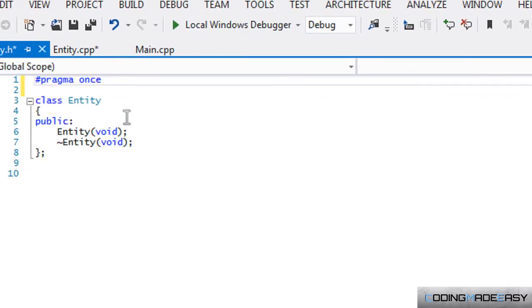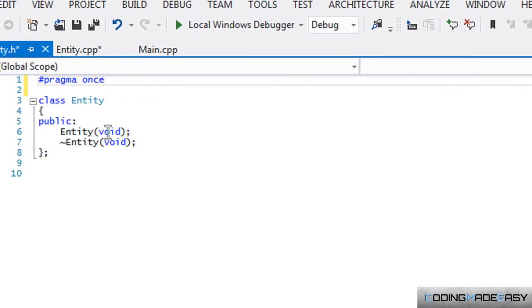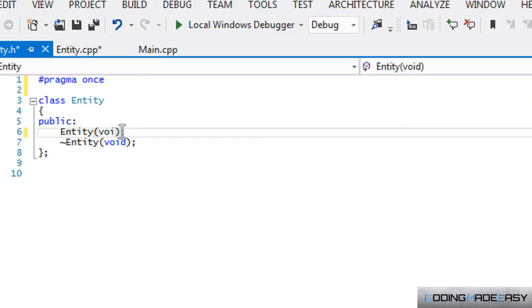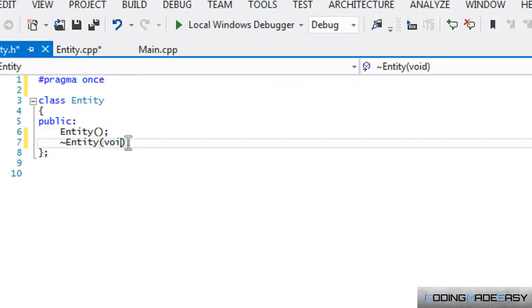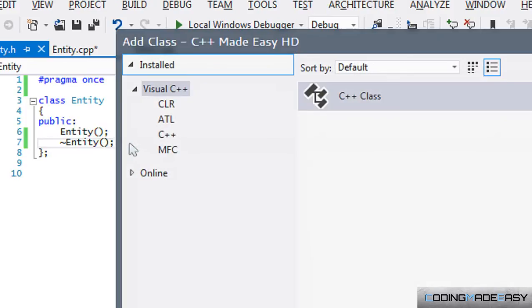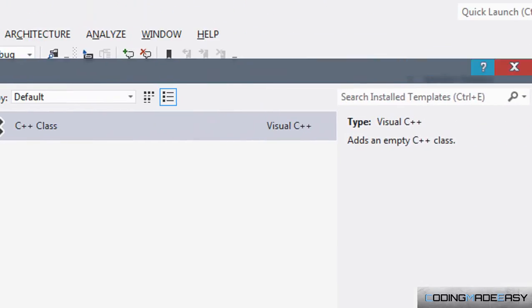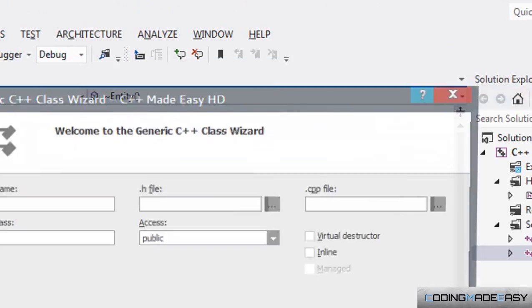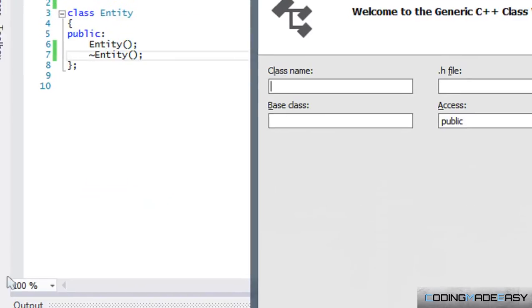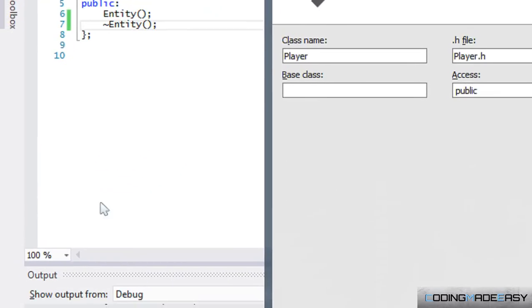Anyways, we're going to create our Entity class and we have a constructor and a destructor. We'll just create a Player class and do Entity public and we got our Player class.